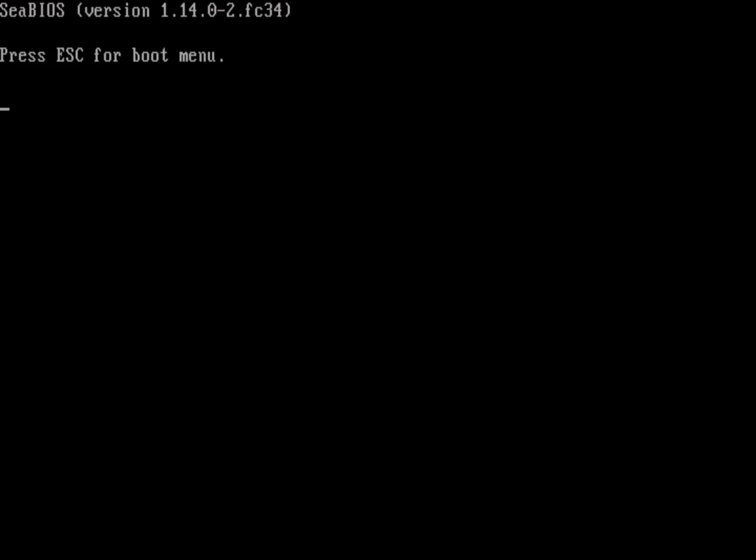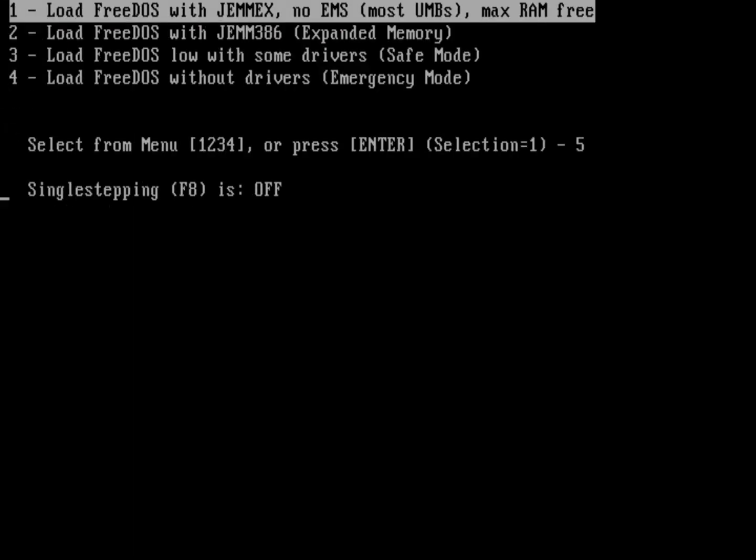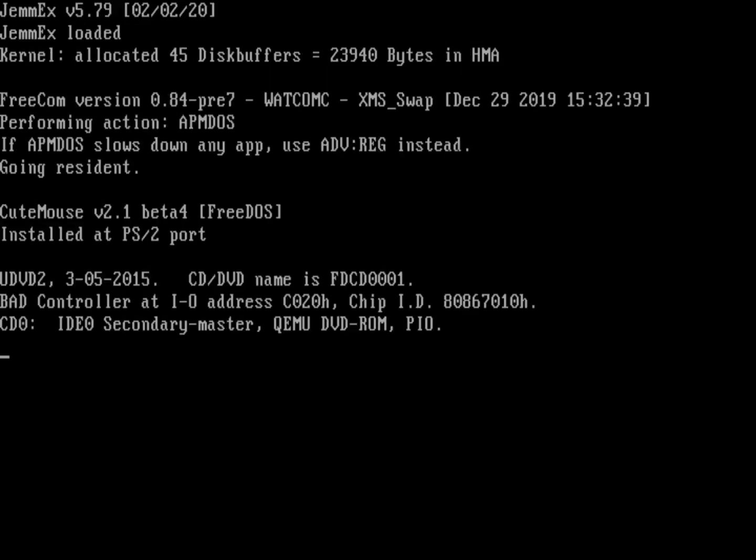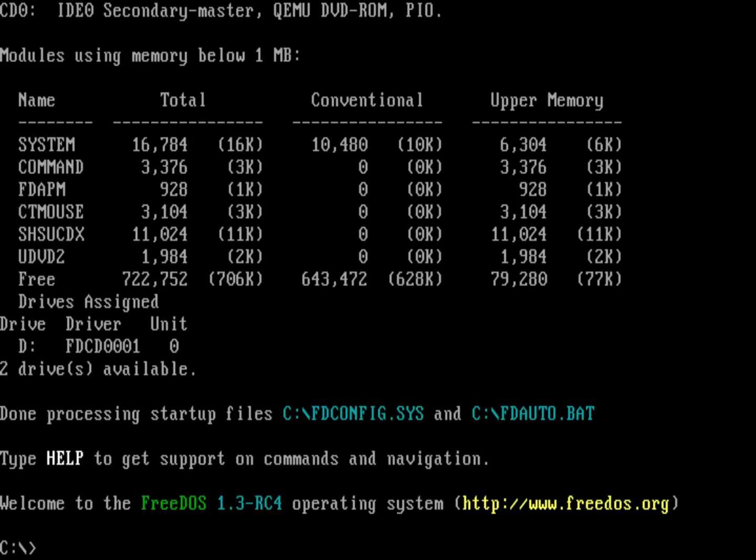Now I'm running FreeDOS. This is the standard menu you get when you boot up the system, so you can pick what memory environment you'd like. I'm just going to let the default happen. And there I am at the command line for FreeDOS 1.3 RC4.